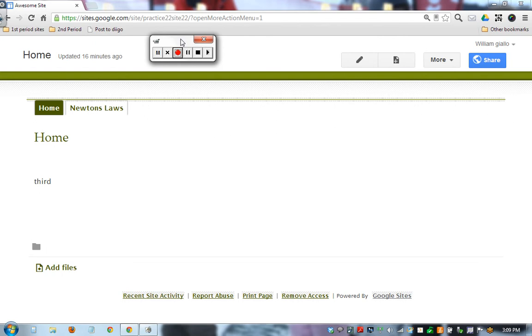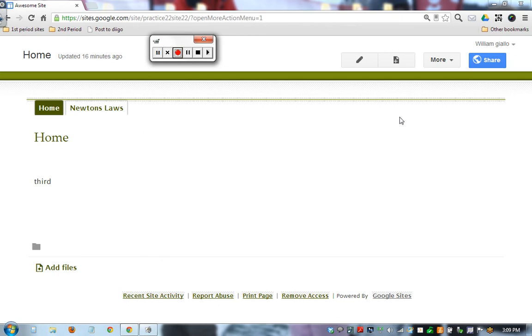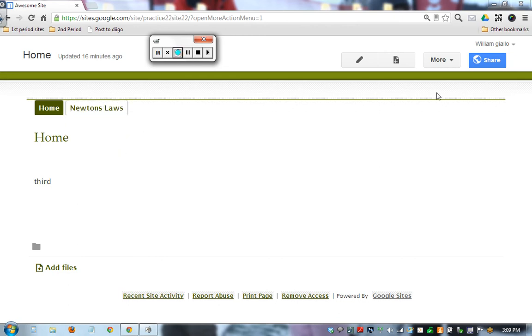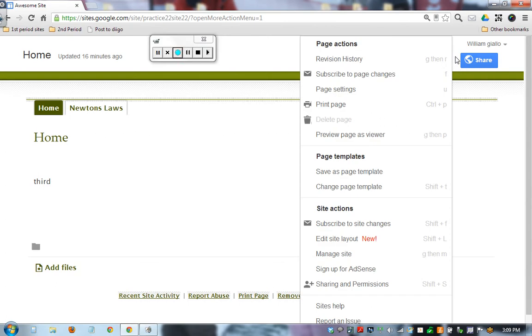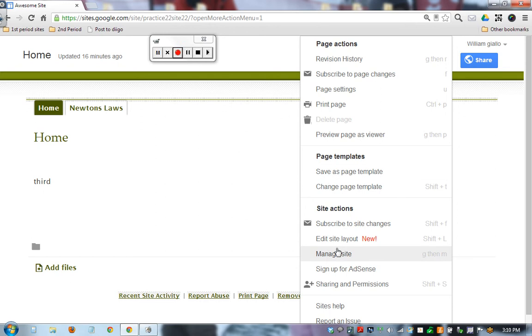This is a huge skill. If I have my whole site laid out by units or whatever design that I want, I can say this is the exact template I want my students to have. I can go to More, Manage Site.